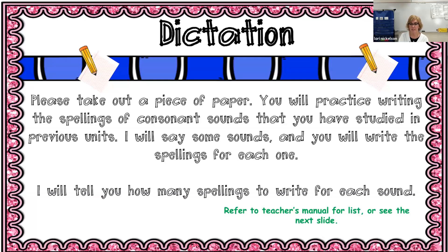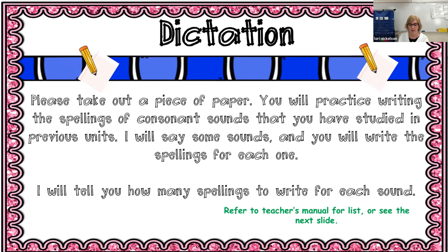So we're going to do some dictation right now. Take out your whiteboard and we're going to practice writing the spellings of consonant sounds that we have studied in previous units. I'm going to say some sounds and you're going to write the spellings for each one. I will tell you how many spellings to write for each sound.